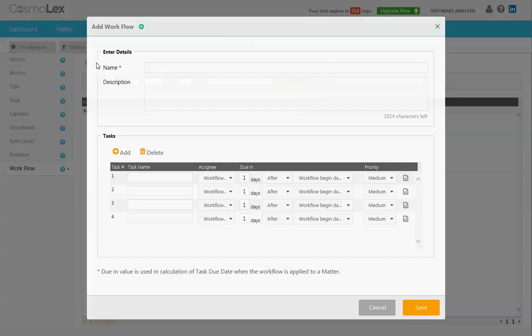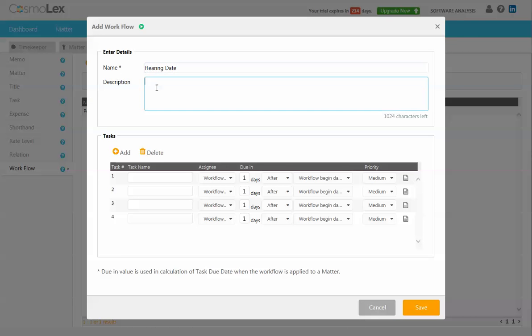To add a workflow, simply click Add and we will call this Hearing Date. You can add a description here if you choose to.